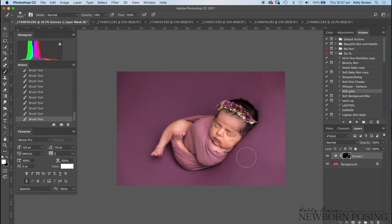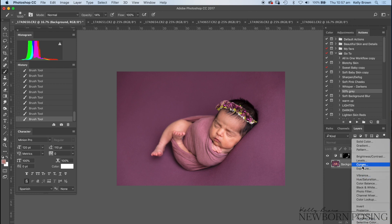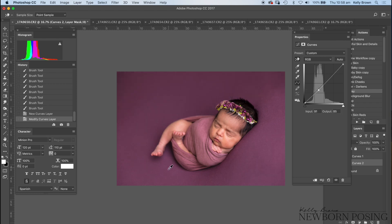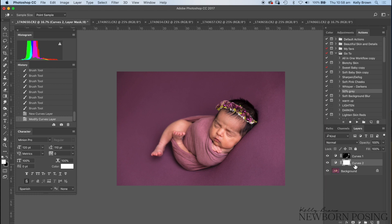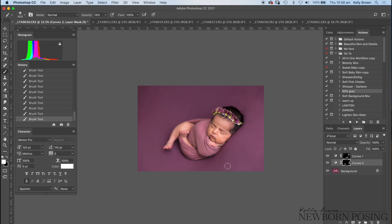The same goes for any brighter areas that you might need to tone down. I'll create another Curves adjustment layer, click on some of the brighter areas, and bring that exposure down. Then I invert the layer mask and paint it back in. So now I've got my blanket exactly where I want it.